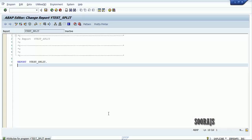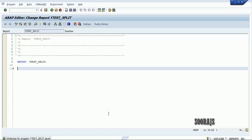Hi guys, in today's topic I'm going to talk about something called the SPLIT keyword. A SPLIT keyword is used to split a string into multiple strings based on a certain position inside the string.